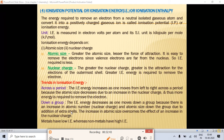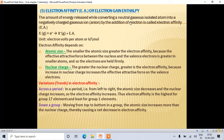Down a group, ionization energy decreases because the addition of extra shells increases atomic size, which overcomes the effect of increasing nuclear charge. Metals have low ionization energy — less energy is needed to remove their electrons — whereas non-metals have high ionization energy and require more energy to remove electrons.